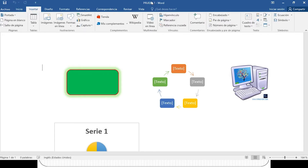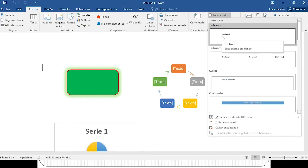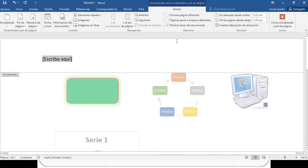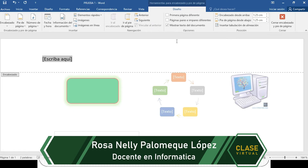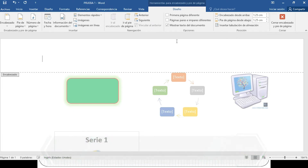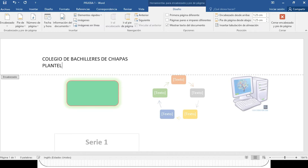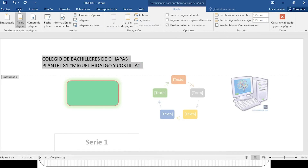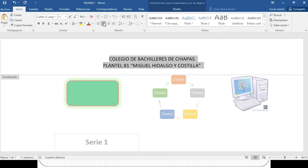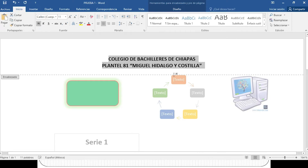Me voy nuevamente al menú Insertar, elijo la opción de encabezado y voy a seleccionar la opción número 1 que dice en blanco. En automático me aparece y me muestra que ahí puedo colocar el encabezado. Con la tecla suprimir voy a borrar y voy a colocar el encabezado: Colegio de Bachilleres de Chiapas, plantel 81, Miguel Hidalgo y Costillo. Ya que tenemos nuestro encabezado lo seleccionamos y nos vamos al menú inicio para darle un poco más de formato a nuestra presentación.